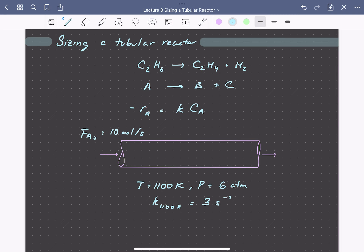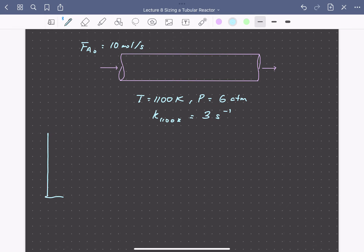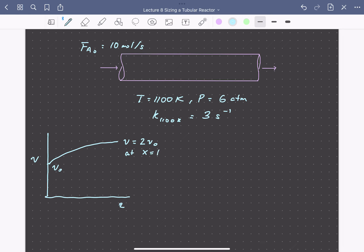We'll need to think about changes in volumetric flow rate as the reaction proceeds, since there's a change in number of moles with reaction. We're starting with one mole of reactant and going to two moles of gas phase product. So as we run our reaction, the volumetric flow rate versus position along the reactor will be continually increasing — starting at some inlet volumetric flow rate V-naught, and if we ran conversion all the way to 100%, the volumetric flow rate would double.